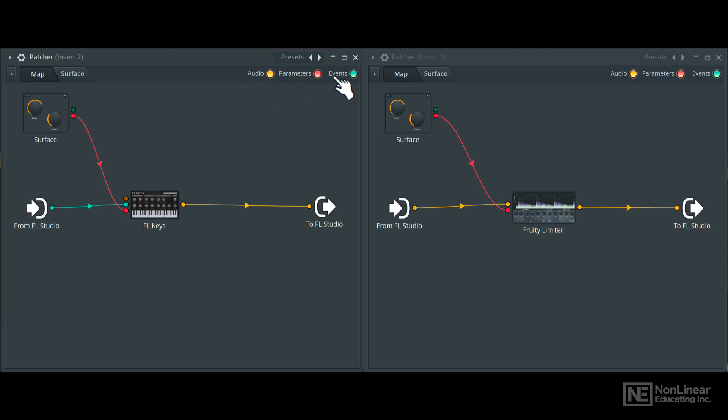You can see up top here, there are three signal types: audio, parameters, and events, represented by the three colors. You can hide each type of connection by just clicking here.